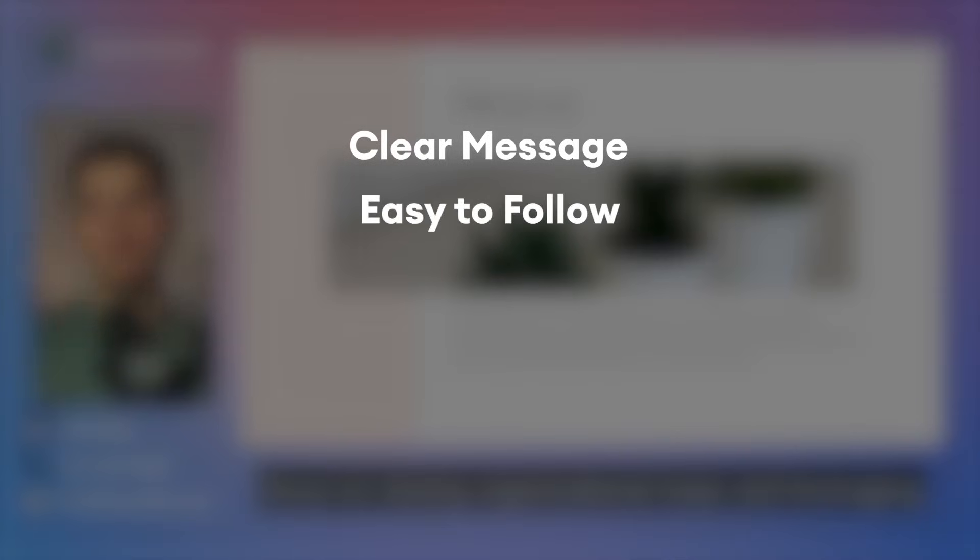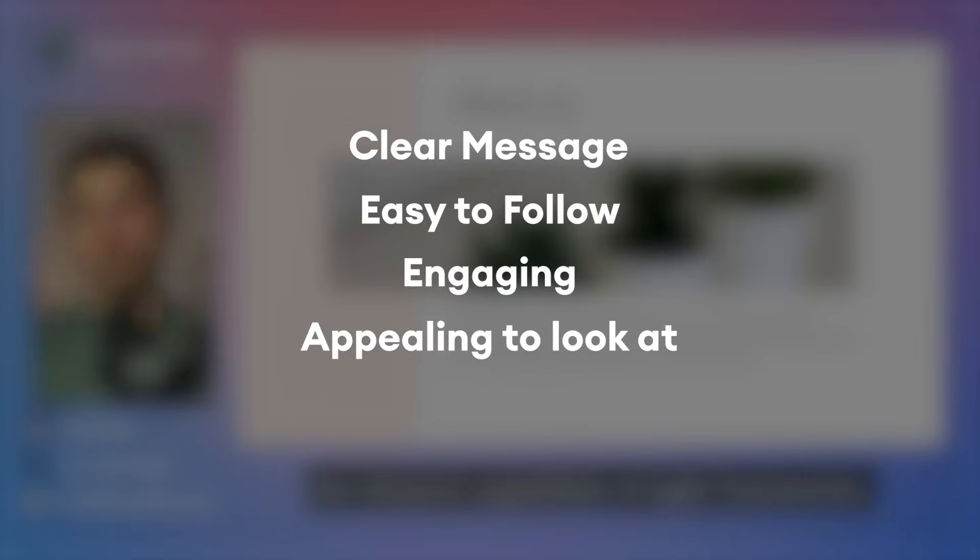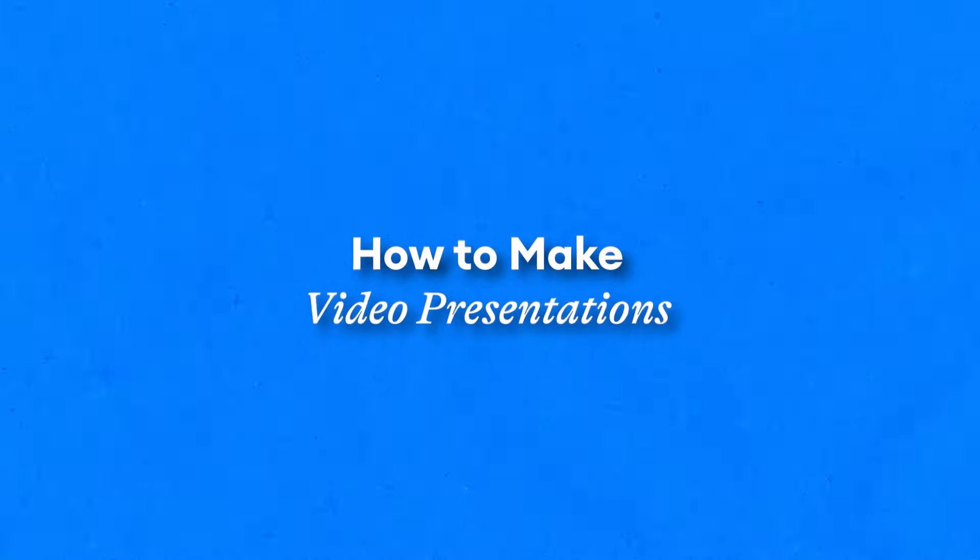Hey everyone, my name is Tim from Veed and in this video I'm going to give you a complete package on how you can easily set up, record, and edit your video presentation in a matter of minutes. So let's get straight in.